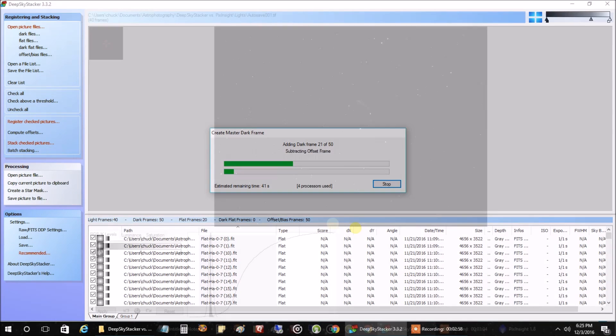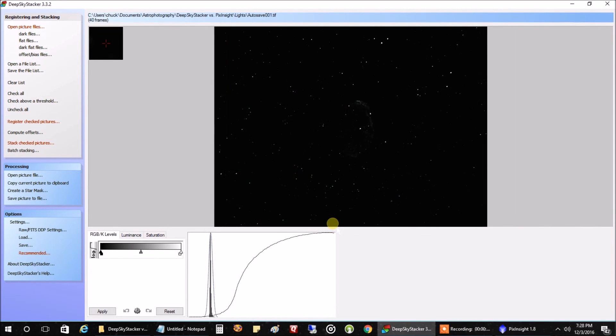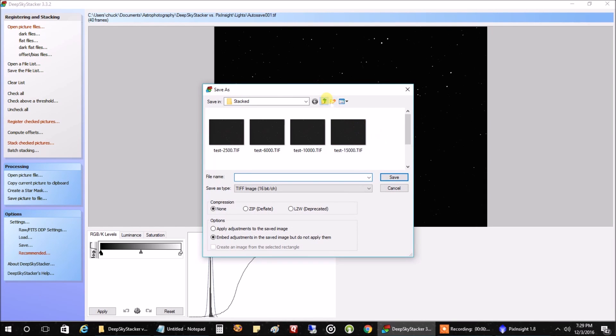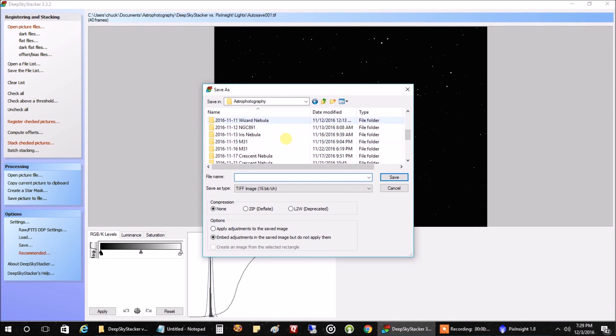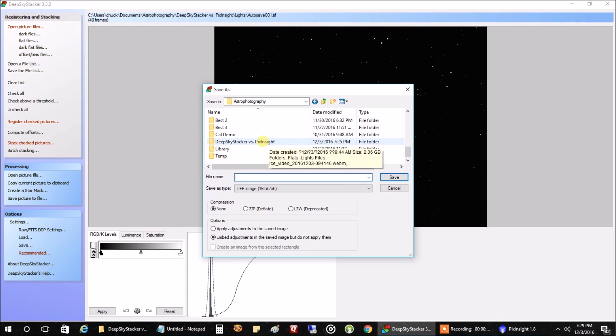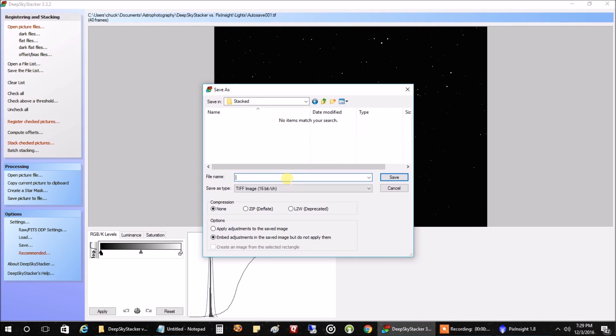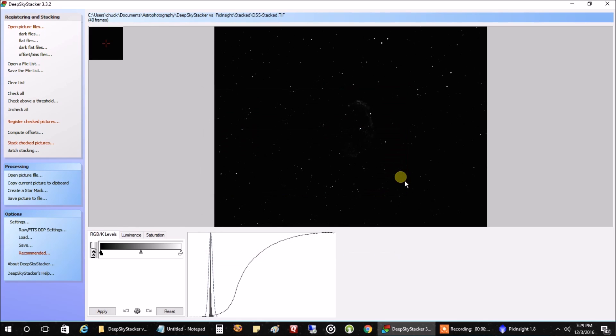So we'll let this run. Well, it is finished and it took all of just seven minutes to complete. And this is what the stacked image looks like. We're not going to do any processing in DeepSkyStacker. We're just going to save off the stacked file. I'm going to put it in my DeepSky versus Pixinsight folder and make a folder called stacked. We'll call it DSS for DeepSkyStacker stacked. We'll leave the second option, embed adjustments in the saved image but do not apply them. I didn't make any changes to the image, so we'll save as is. OK, that's it. We're done with DeepSkyStacker. Now let's move on to Pixinsight.